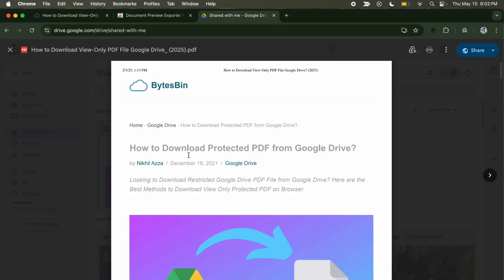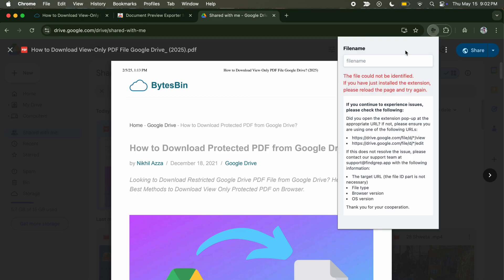Once done, open the PDF file and click on the extension. Now, if you see any error here, simply reload the Google Drive page.